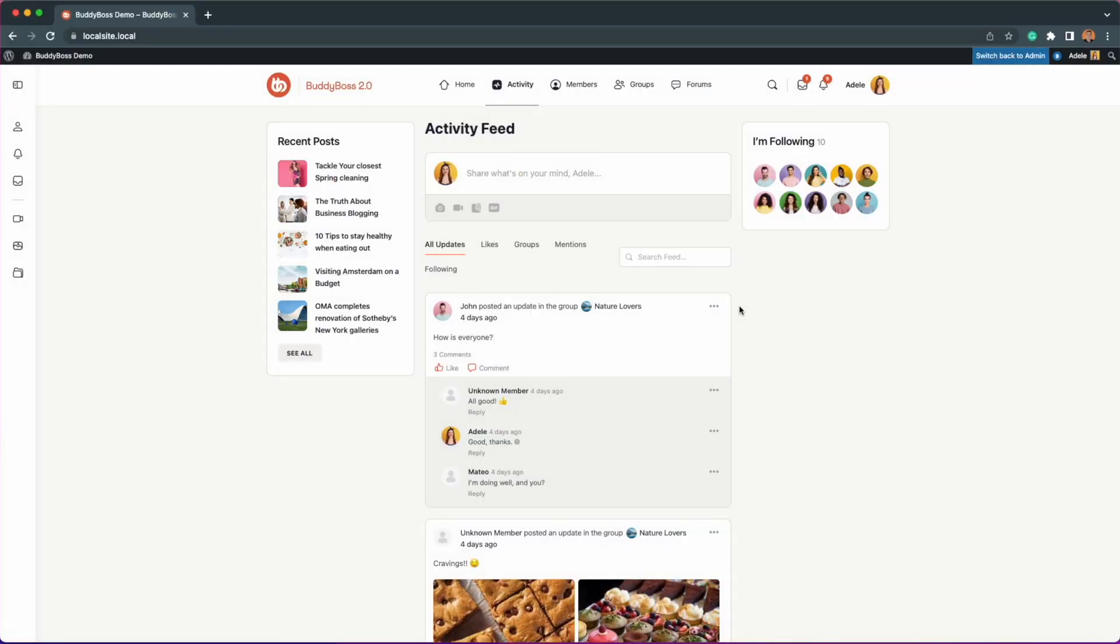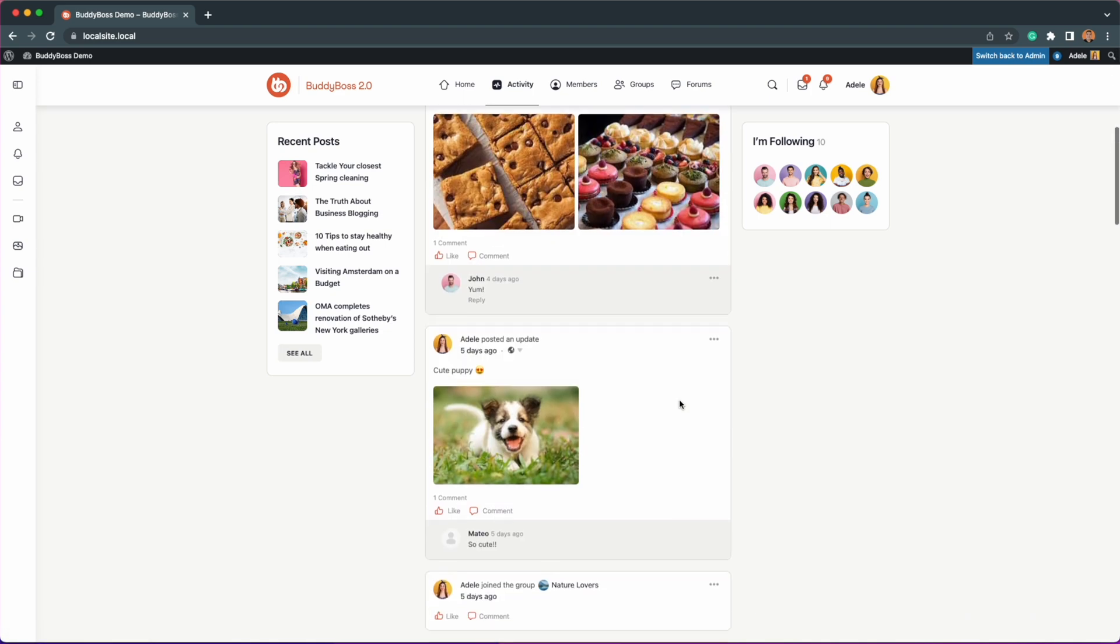Lastly, what this then looks like to the offending member that has been blocked. To demonstrate this, we will now log in as Adele as we just blocked her using Matteo. All posts of Matteo will be hidden to Adele. The comments of any previous posts will still be visible, but there's no option to reply.